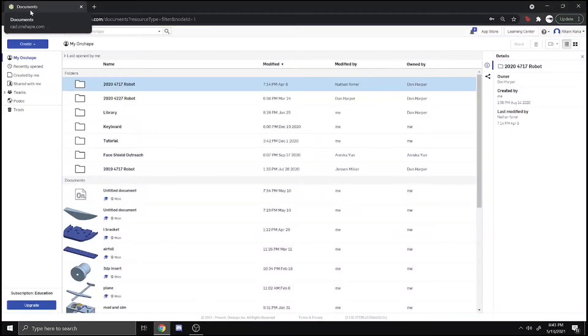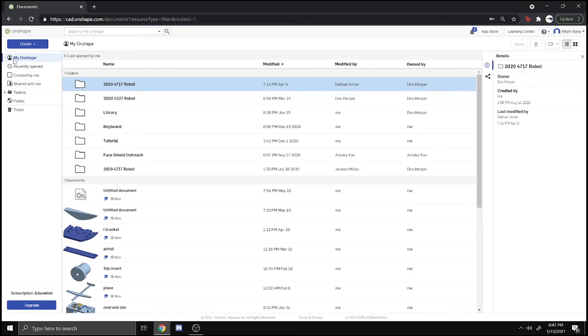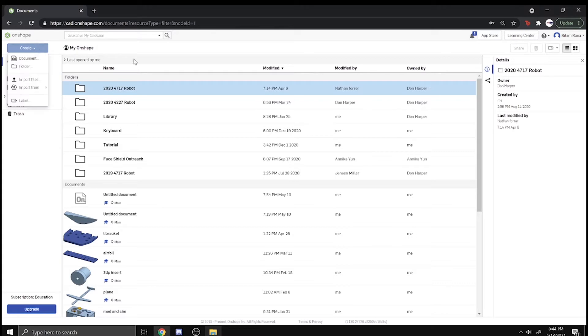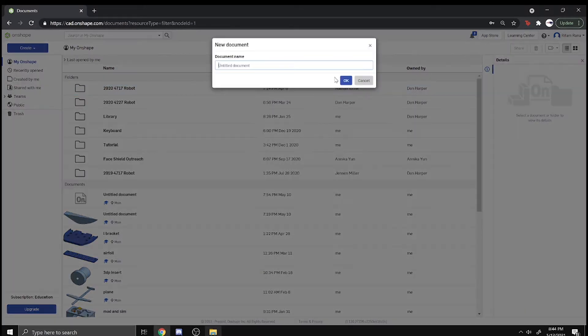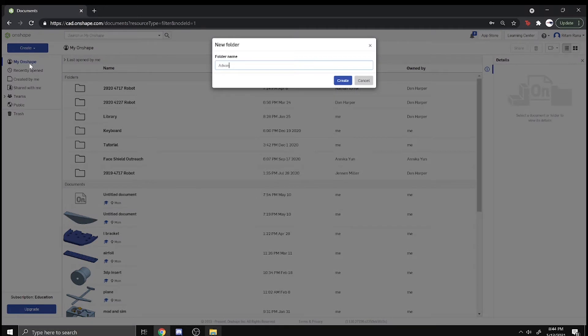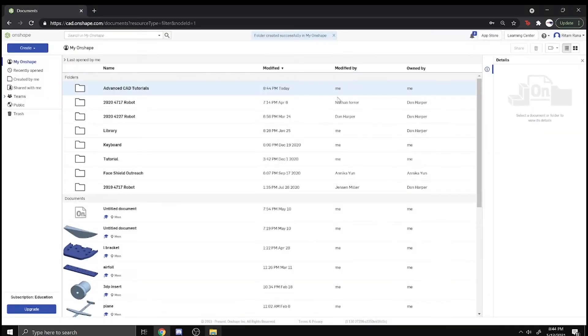Hey guys, it's Tom from FTC Team 4717 and today we're starting the Advanced CAD Tutorial Series. This series will assume you have prior experience with Onshape and use with the tools. We're creating a folder for the Advanced CAD Tutorials. This folder will be available in the description and all the files will also be in the description.